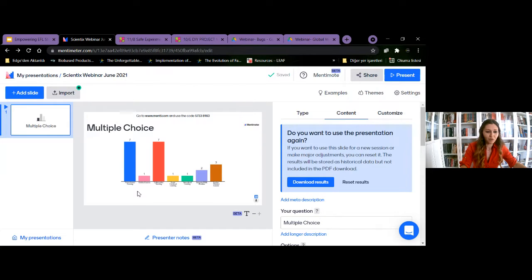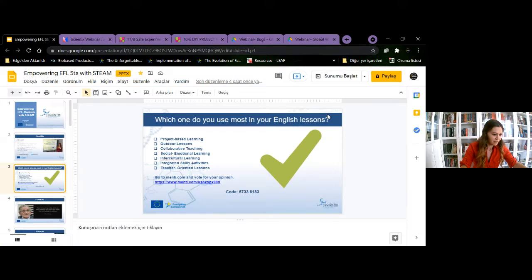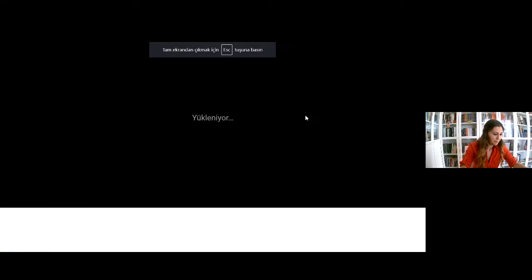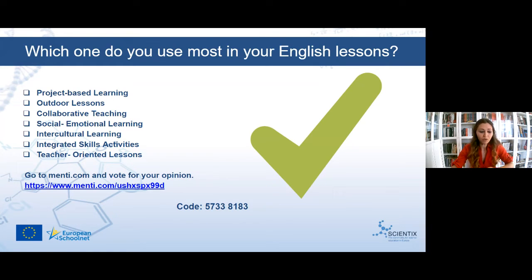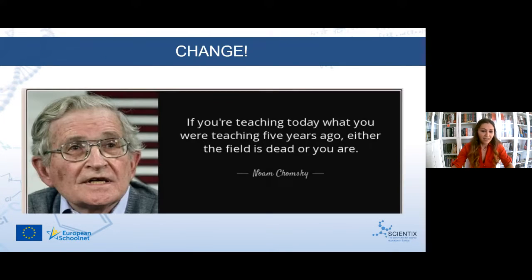We can say that most of you do project-based and collaborative teaching. Thank you very much for your participation. Now — did you know that you can do all of these by integrating STEM activities? STEM-integrated project-based learning, STEM-integrated collaborative teaching — you can do all of this by integrating STEM activities in your English lessons.